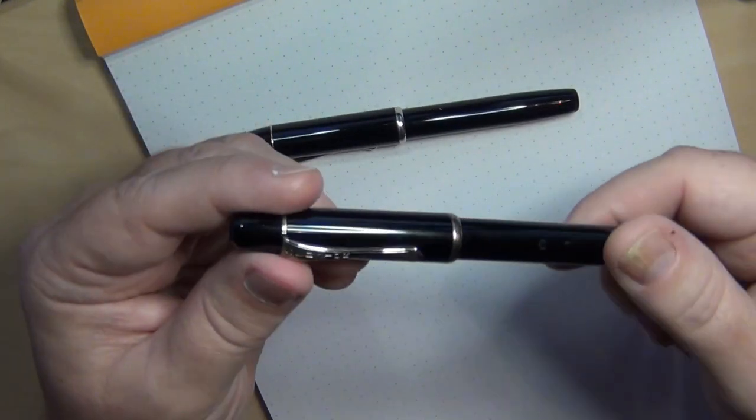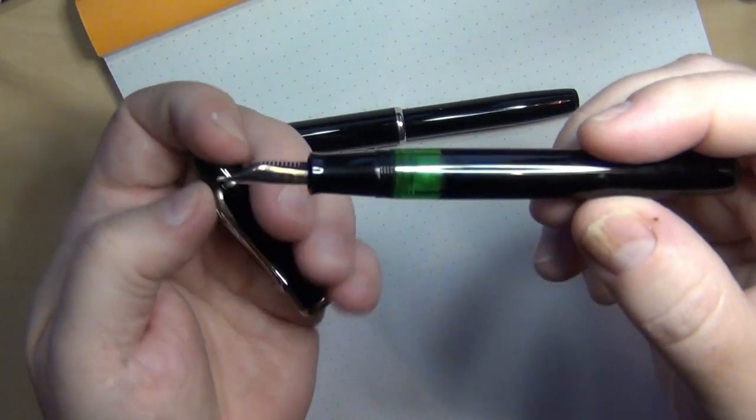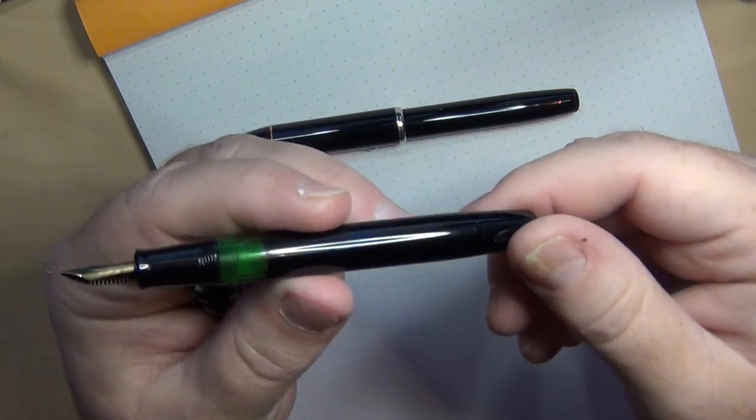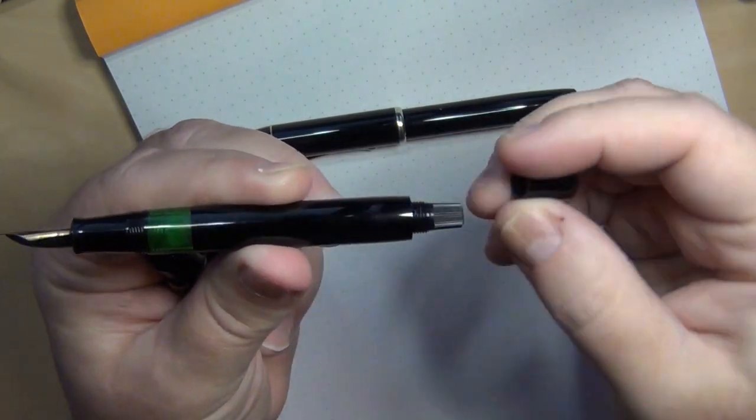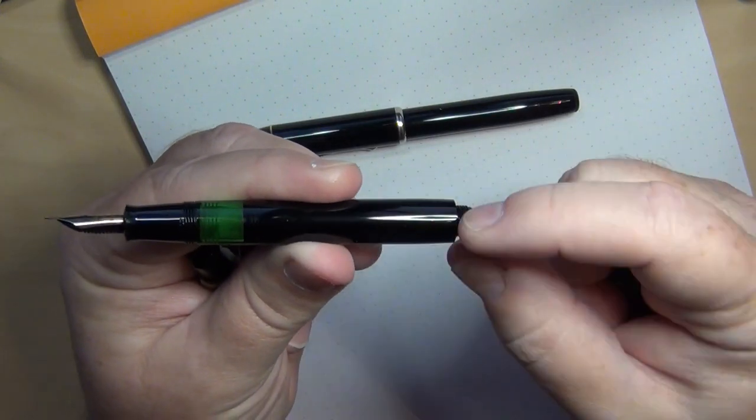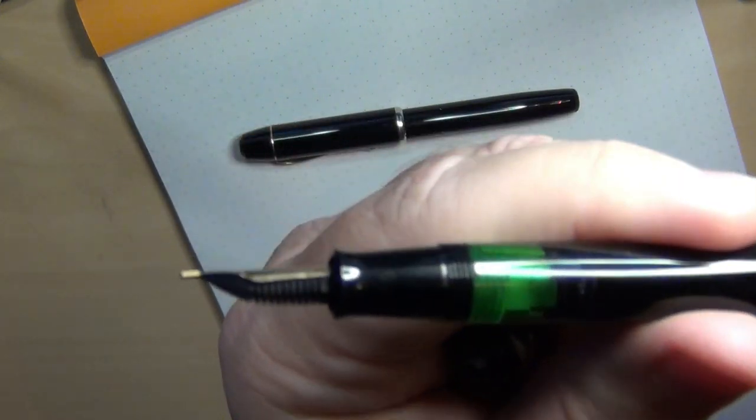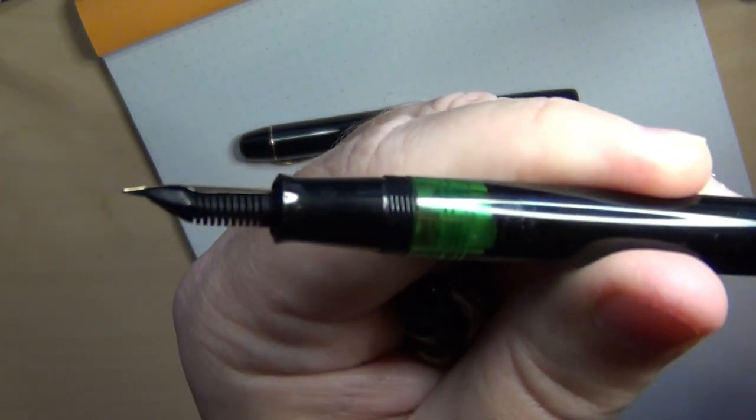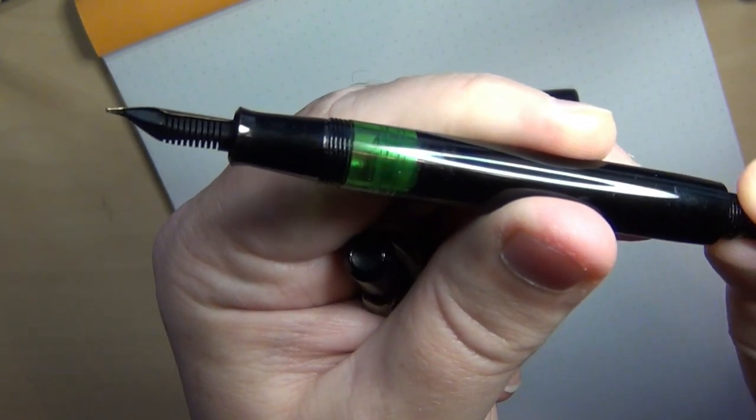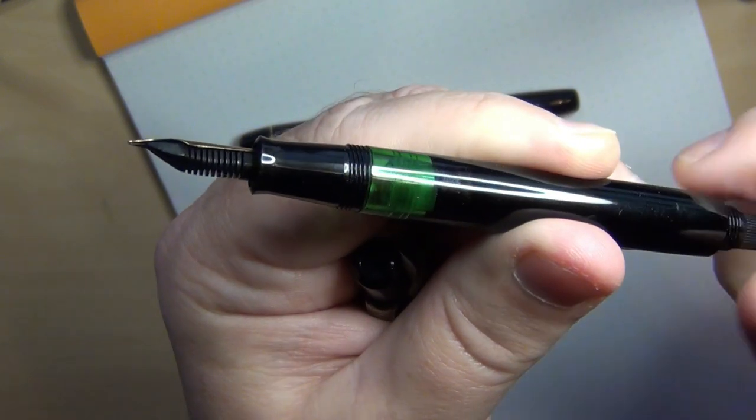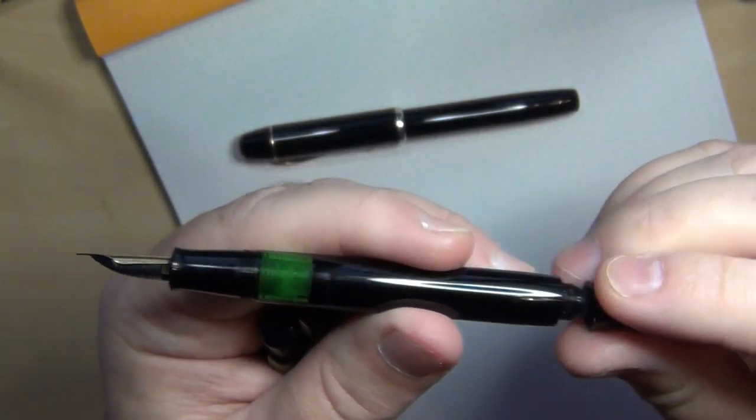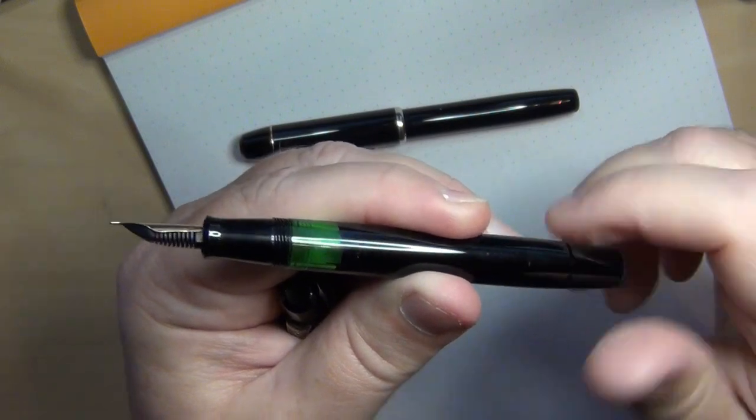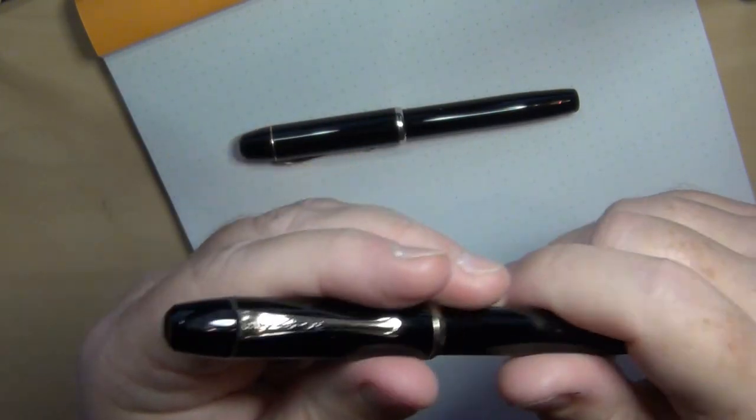They both act a lot alike in terms of they are piston fillers with a nice green ink window. And you have both of these with a blind cap with your piston knob. So here you can see that piston go back and forth on this Senator. I'm not going to do it to the other one because it has ink in it.